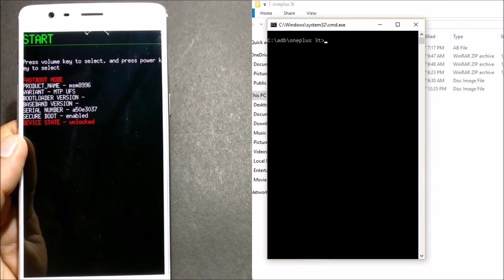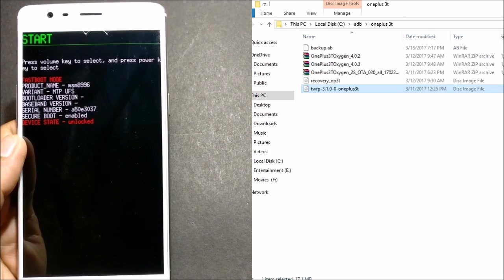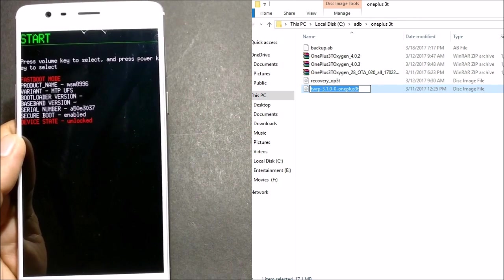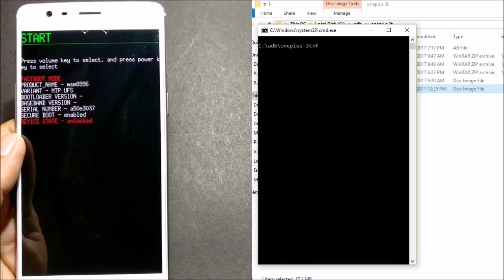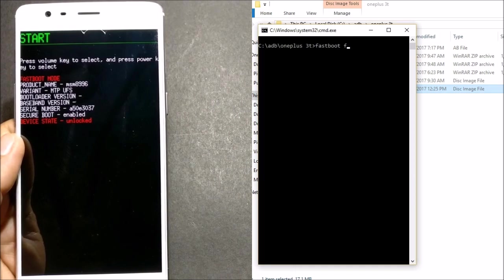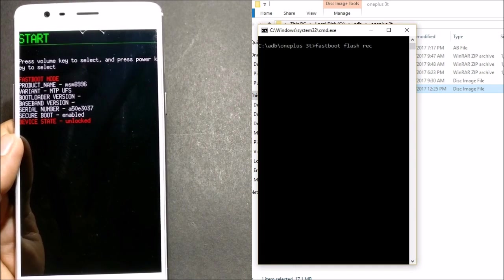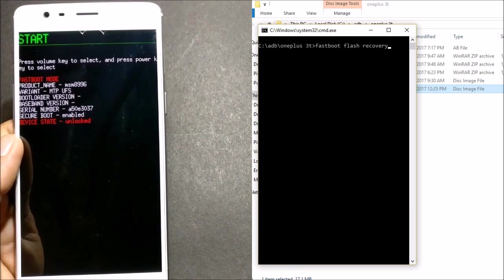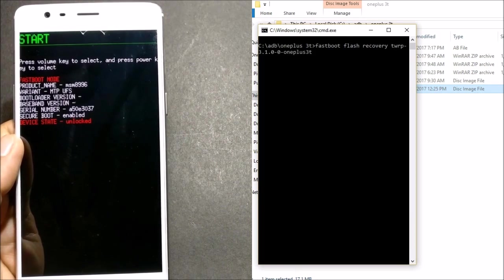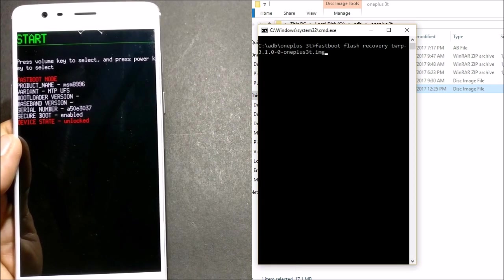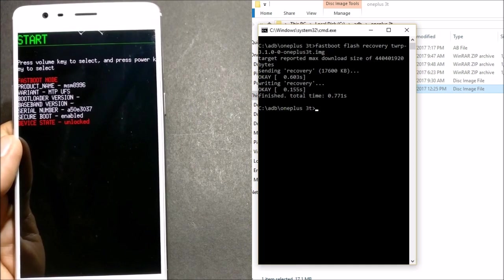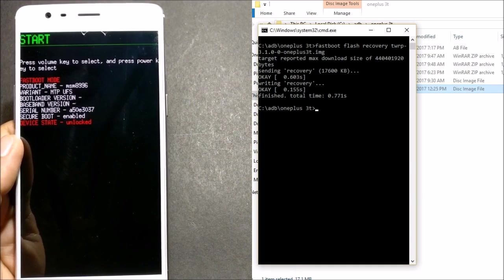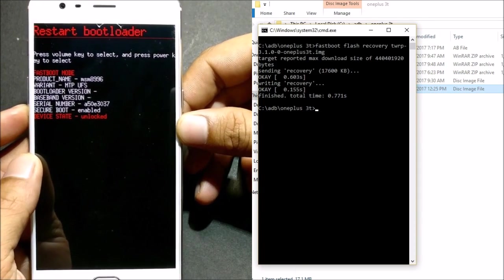For this, I'll just copy this image name so that I don't have to type there. Once it is done, you go here and type 'fastboot flash recovery' and just copy the name of the file. After that, use dot img because it's an image file. Once it is done, hit enter and it says 'writing recovery ok' and it is done.